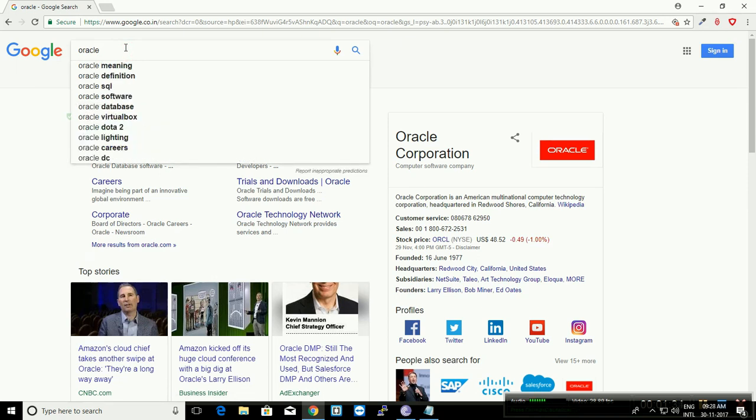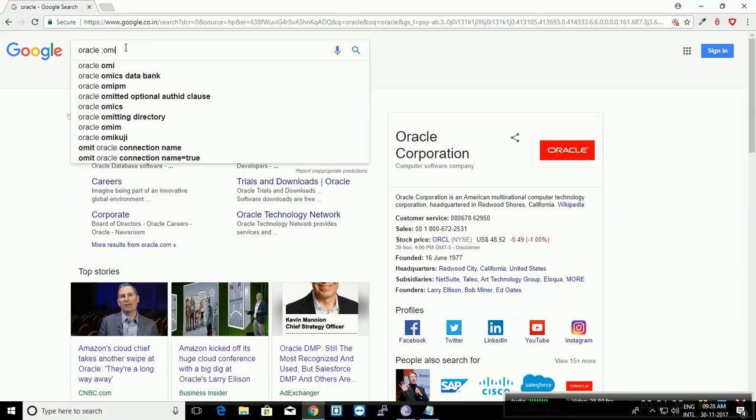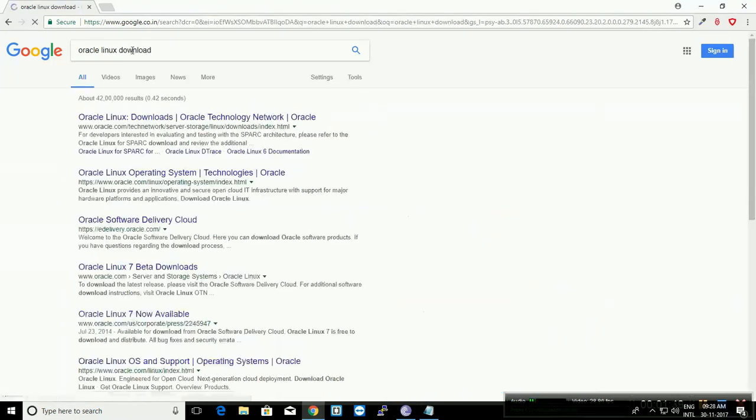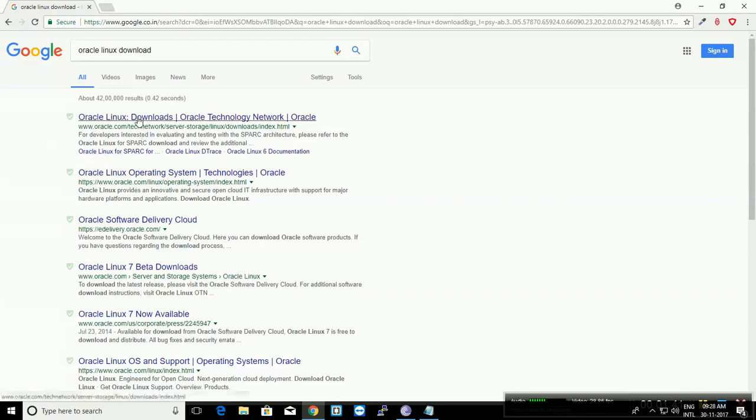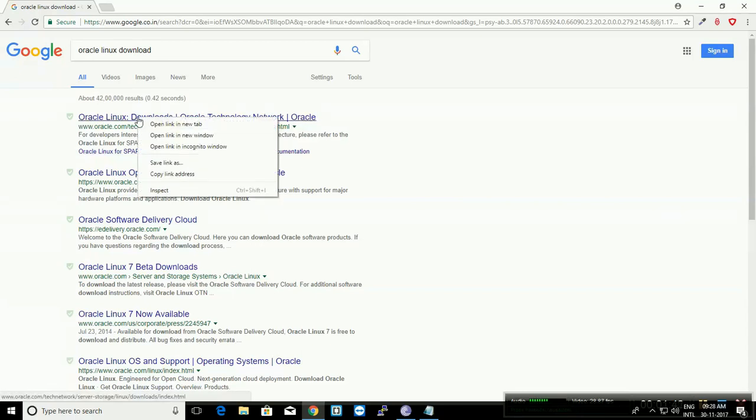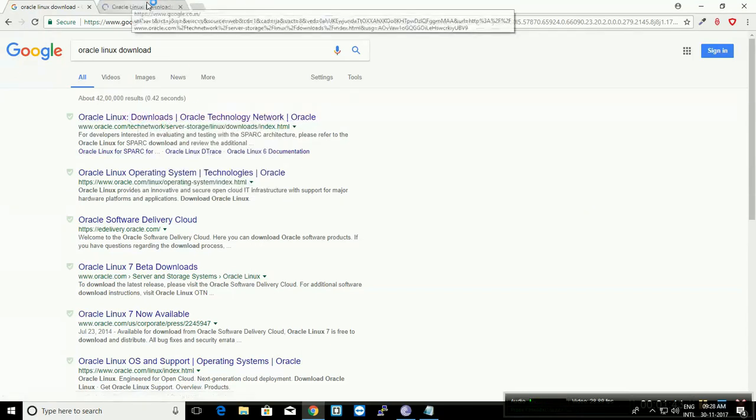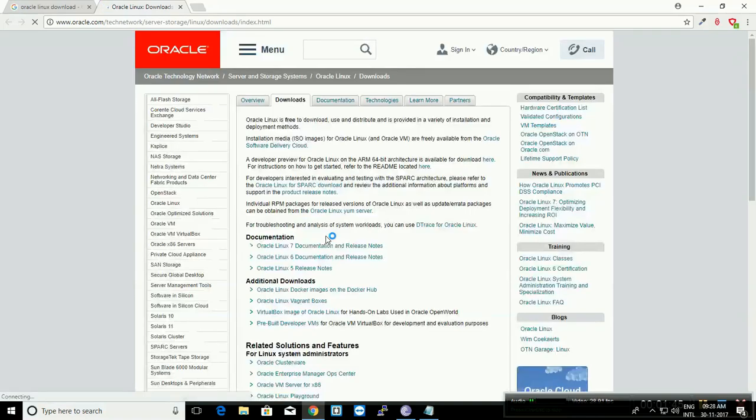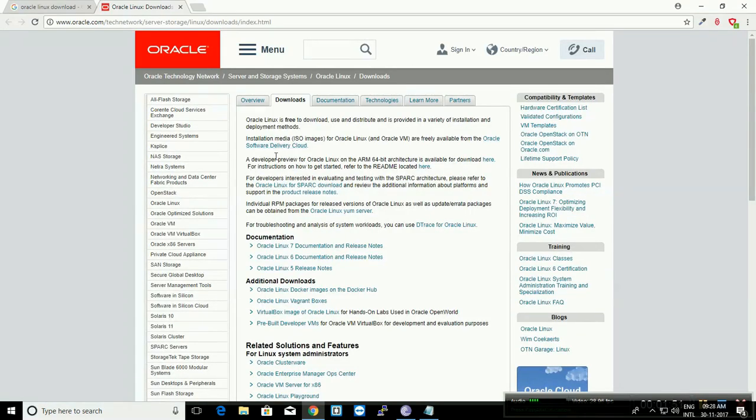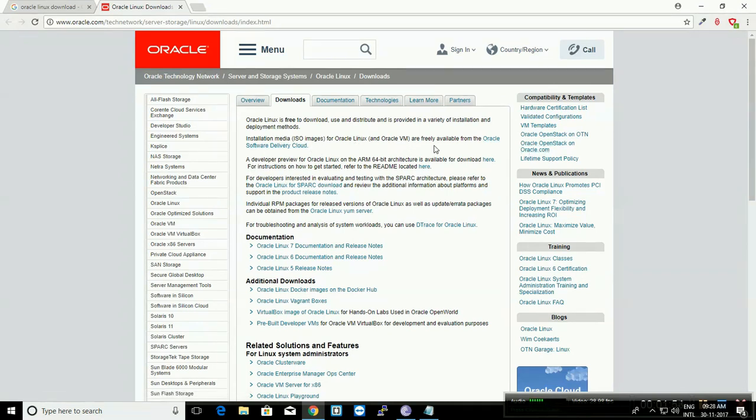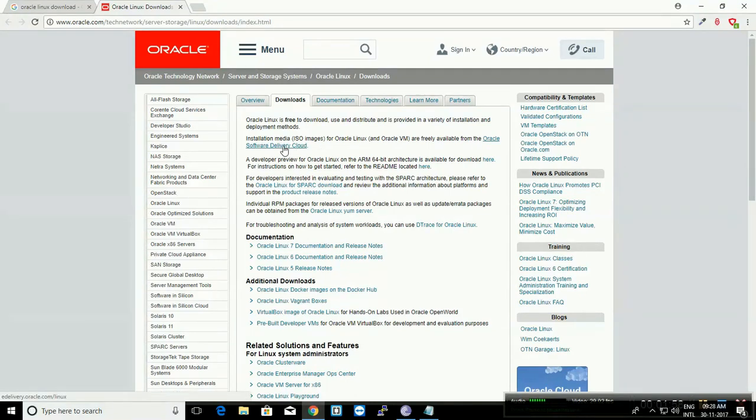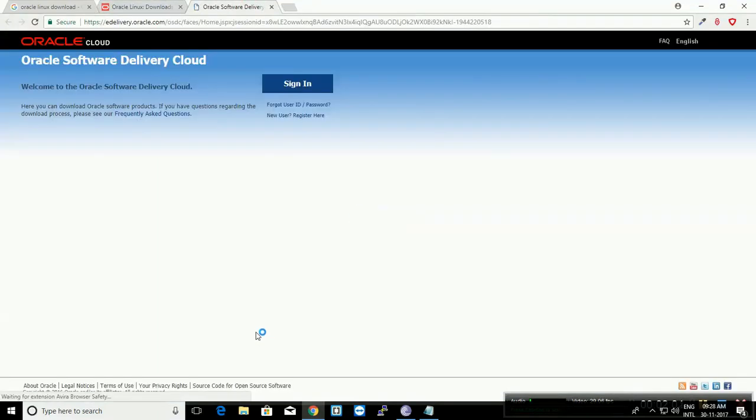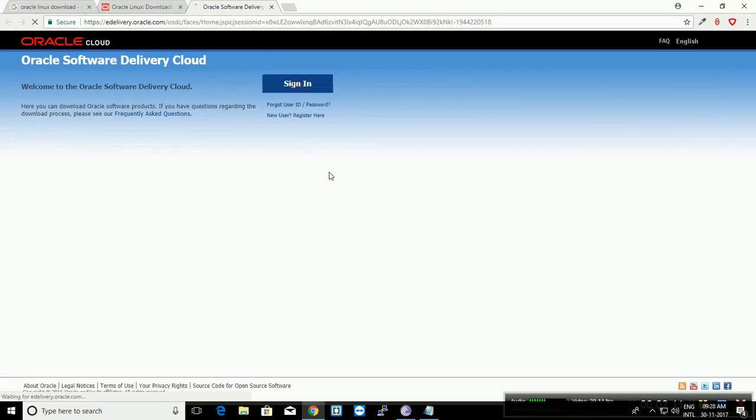In any browser or search engine, just type 'Oracle Linux download' and it will take you to the download page. Open the link, and on the download page you can see installation information. Oracle Linux media are freely available from the Oracle Software Delivery Cloud.